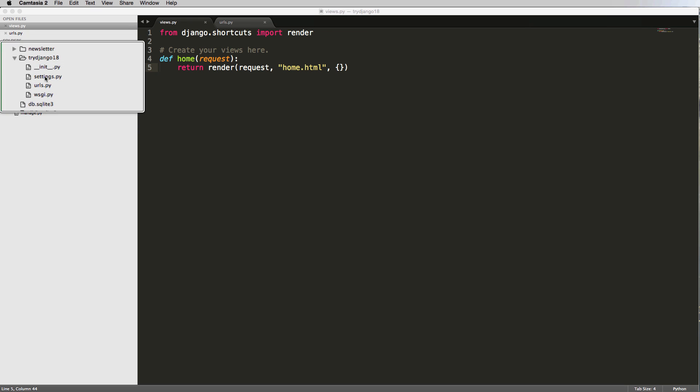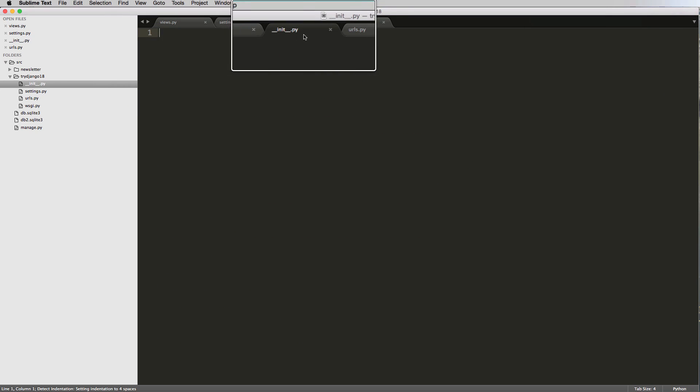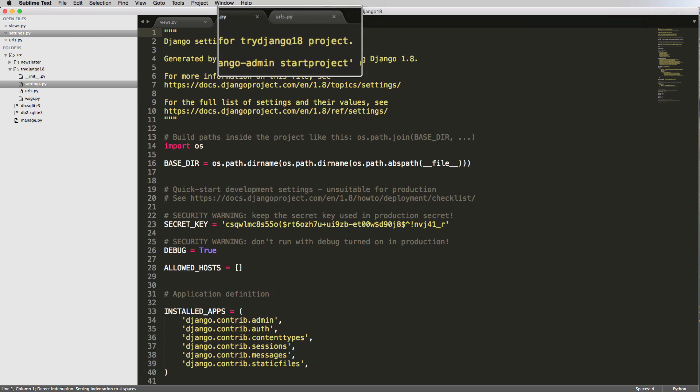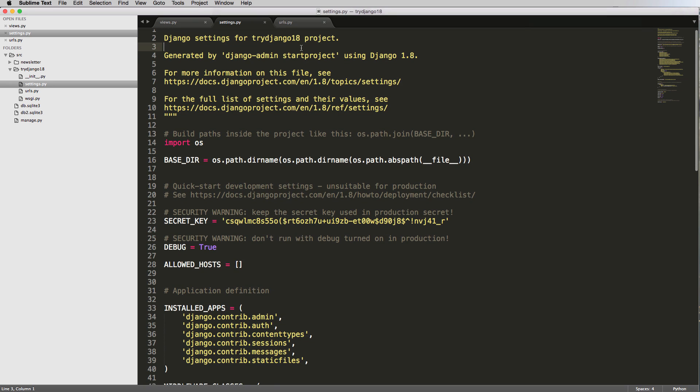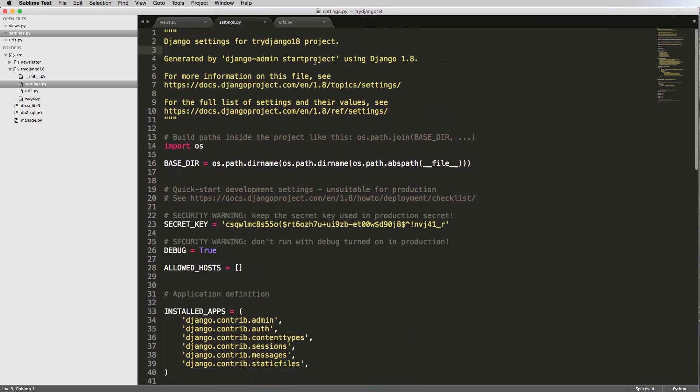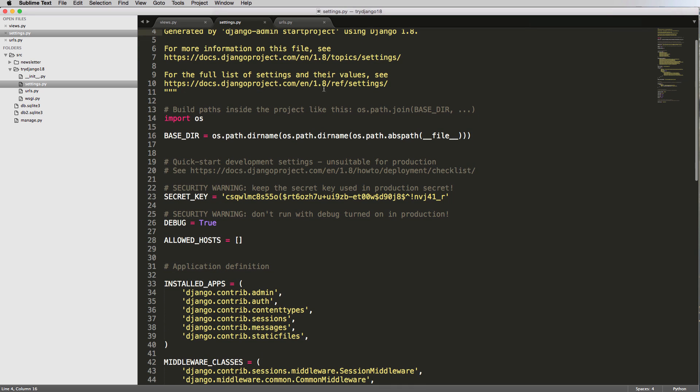And in this one, we're going to talk about settings. So let's go ahead and open up the settings file. And what we see here is we have Django settings for the try Django 18 project, generated by this command. And it shows us essentially what this file is all about. So if we go through line by line, let's just talk about what's going on here.